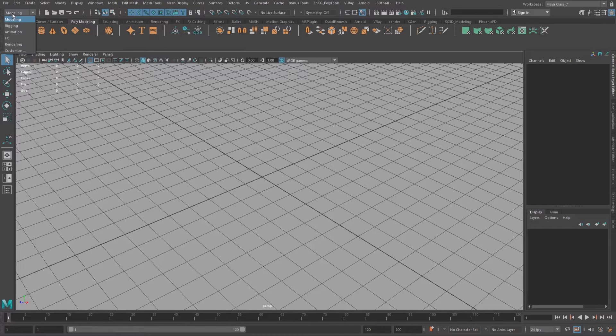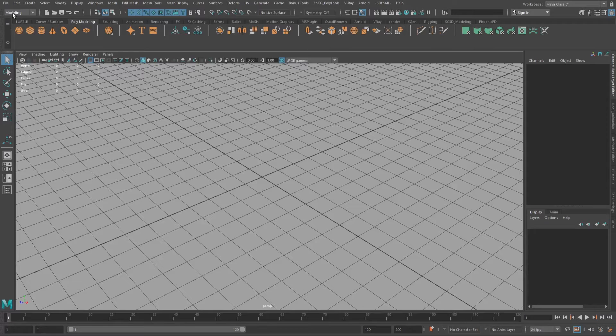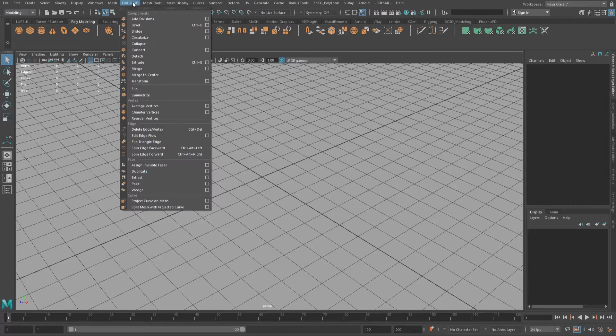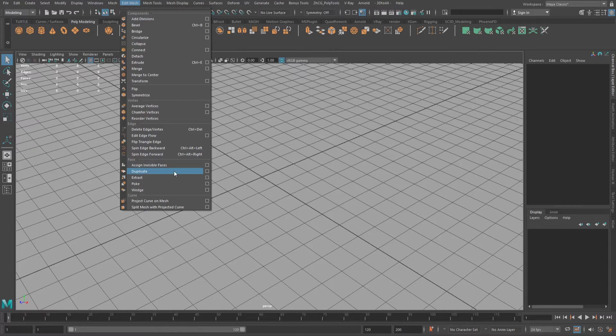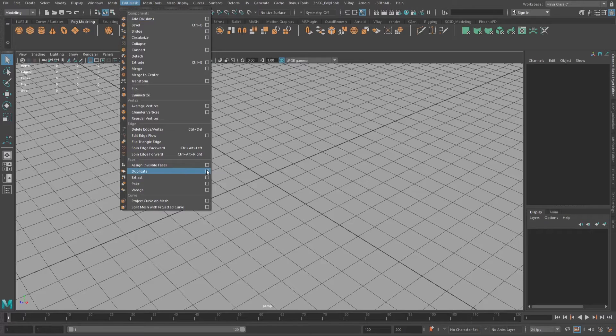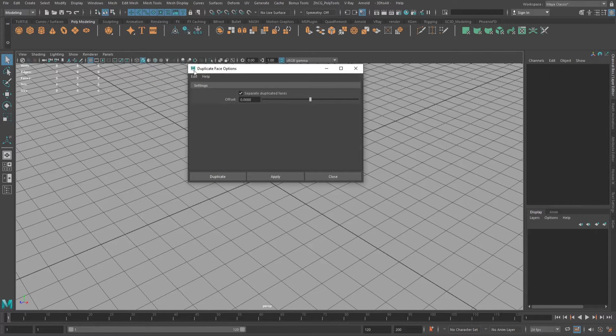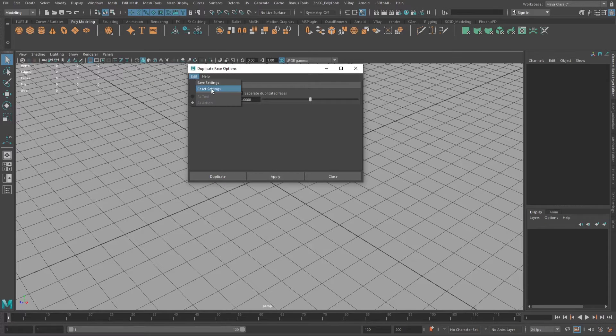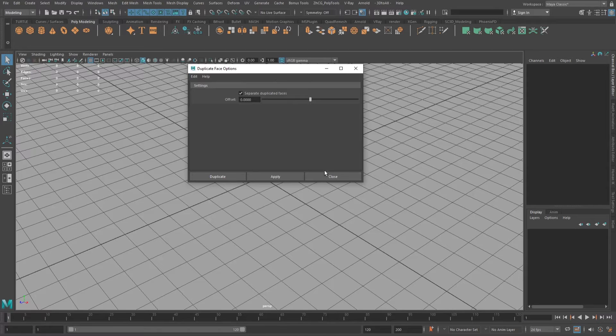And under modeling, edit mesh, duplicate. So we can see the options. Just reset it, make it to defaults.